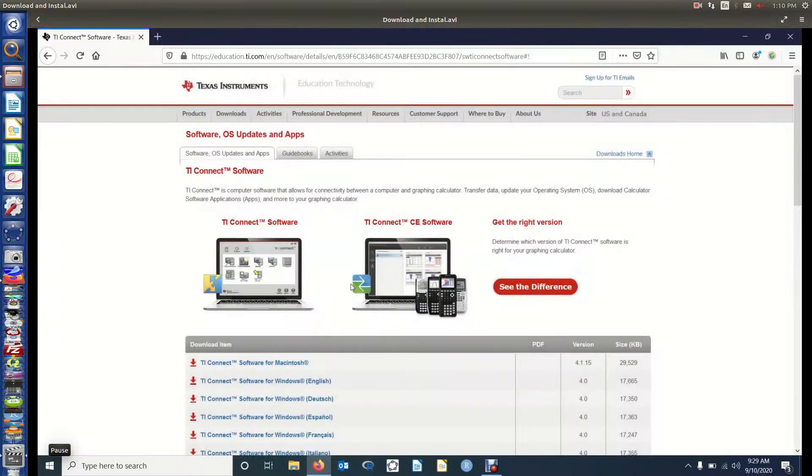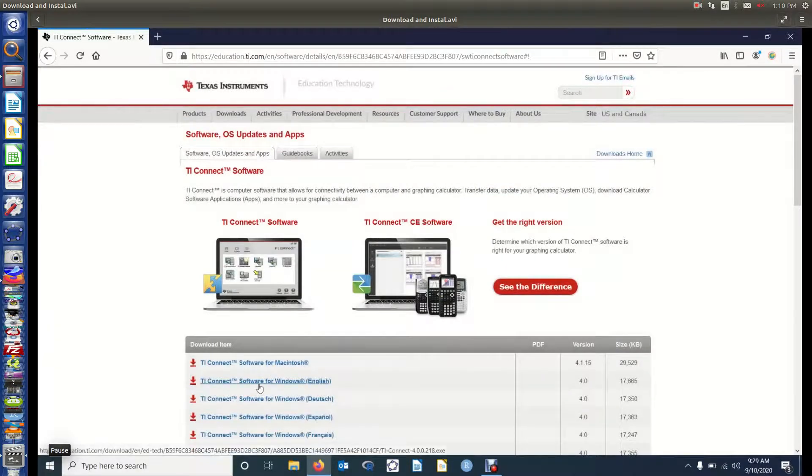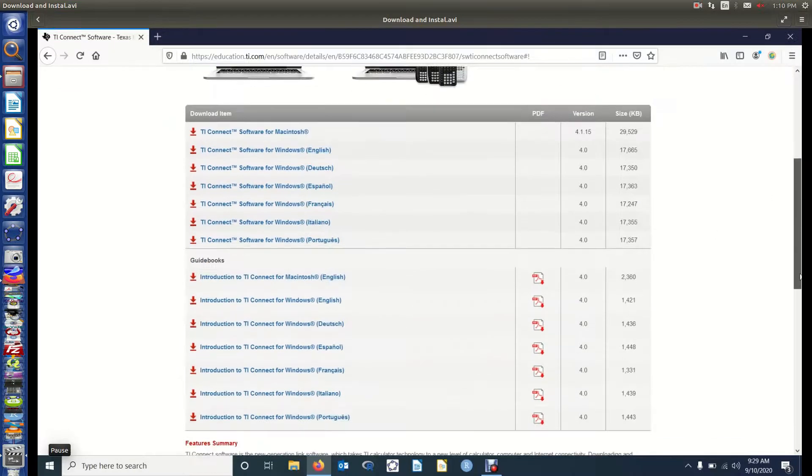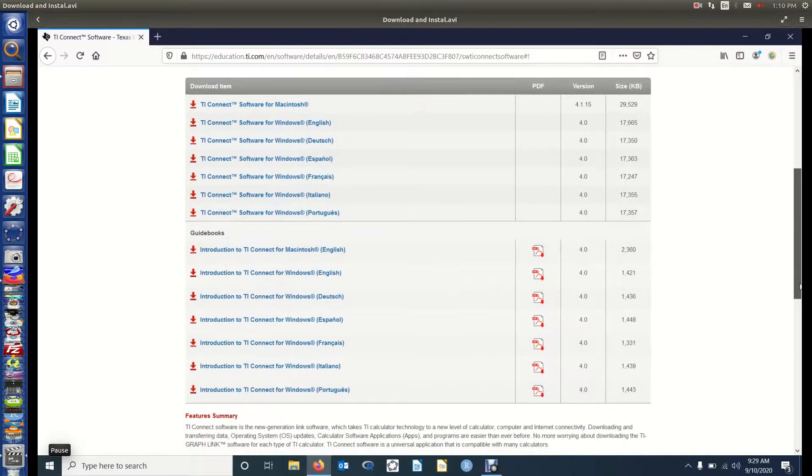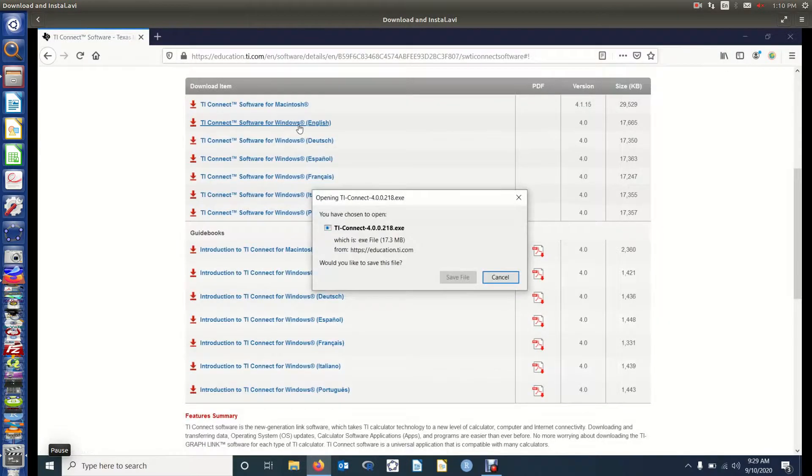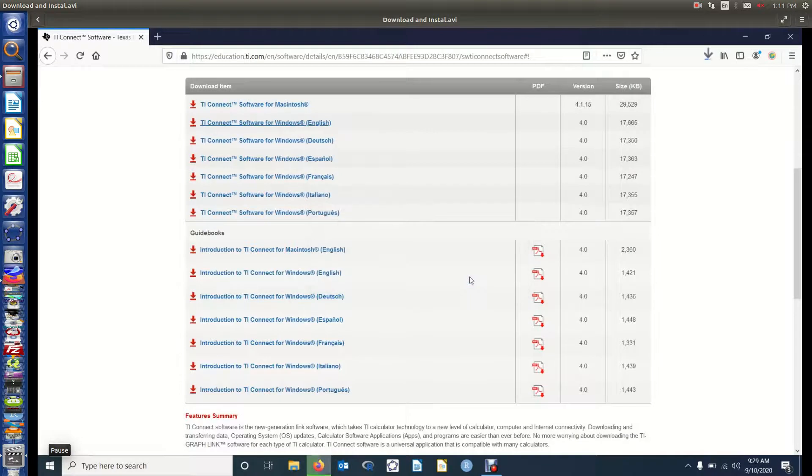Here are the download links. There's the Windows link for English, Macintosh right above it. If you're using Linux, get in touch with me. Below that are the introduction manuals. We click on download, we're going to save the file.